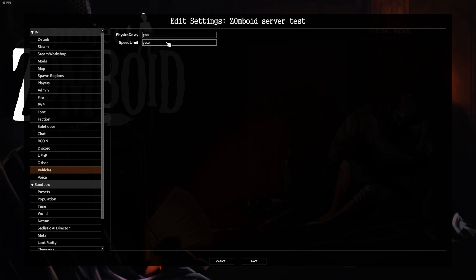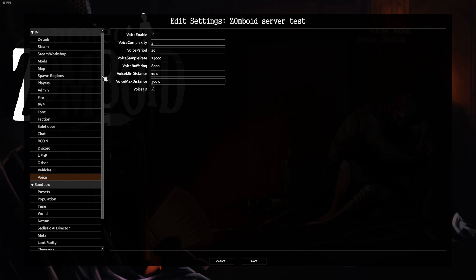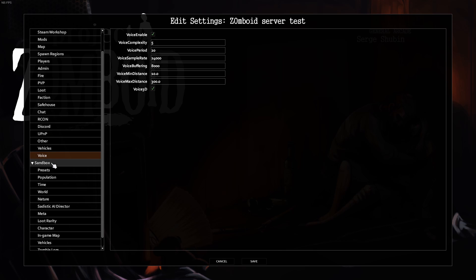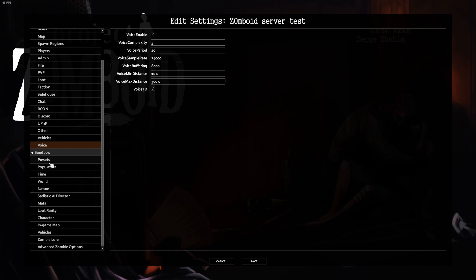Vehicles, nothing. You can increase the speed limit if you'd like. And then Voice as well if you're using in-game voice.